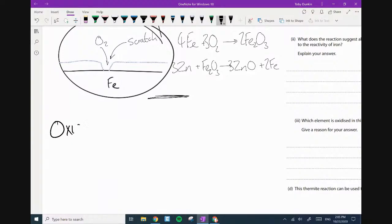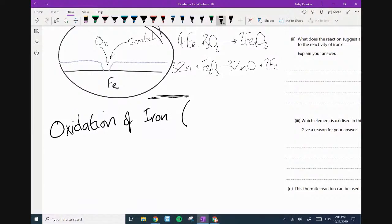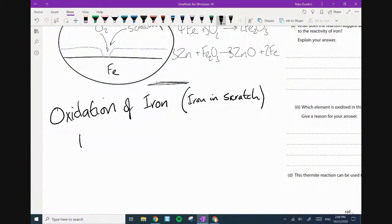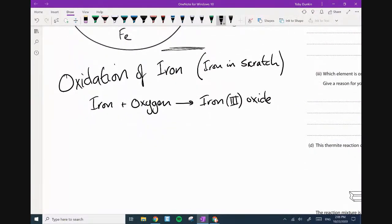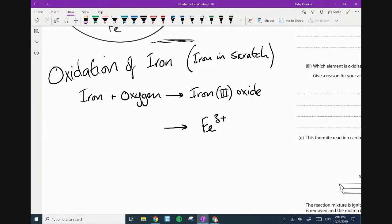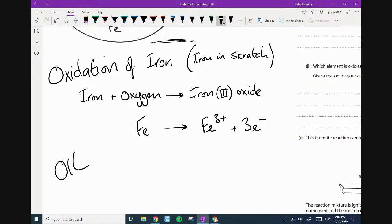So: oxidation of iron — this is the iron in the scratch. The iron will react with oxygen to form iron oxide: iron plus oxygen goes to iron oxide. Now, we need iron 3 oxide, by the way, because that's rust — please learn that. Iron 3 oxide is rust. Now, I want to look at this in terms of electrons. The iron metal is reacting with oxygen and is becoming iron 3 plus. Oxidation is the loss of electrons — so the iron becomes iron 3 plus when it's rusting, and it loses 3 electrons.